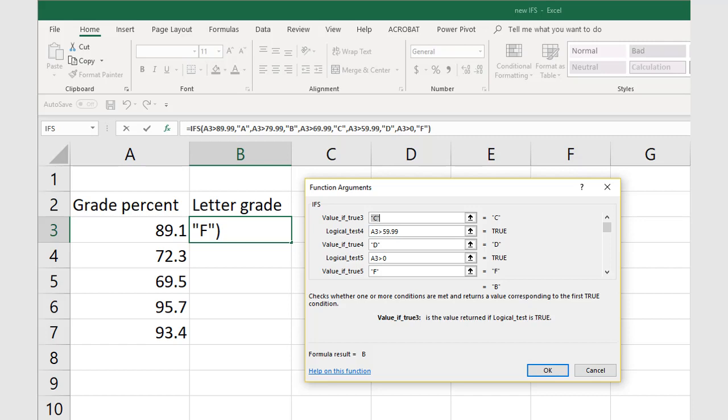Our last test, logical test 5, is to say that everything else is an F. To do that, we will make logical test 5 to test whether A3 is greater than 0 and less than 59.99. The value if true is then an F.